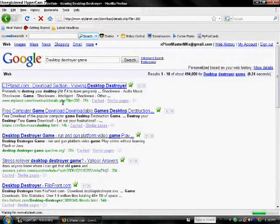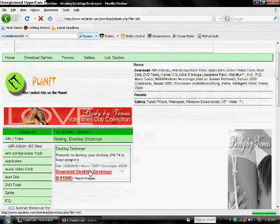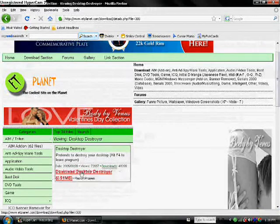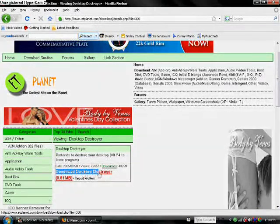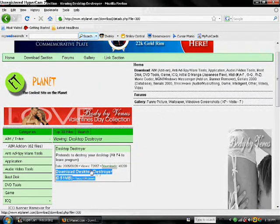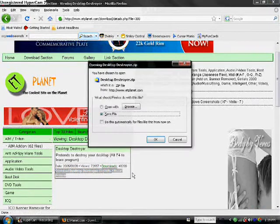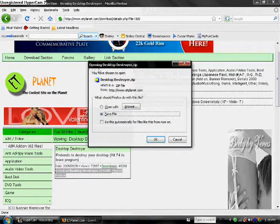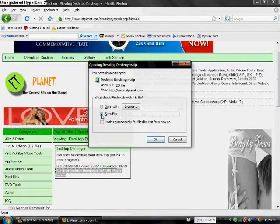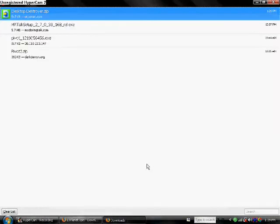And then it will say download Desktop Destroyer, this right here. You click on that, and then it will show up opening Desktop Destroyer zip. You want to go to save file and then click OK.